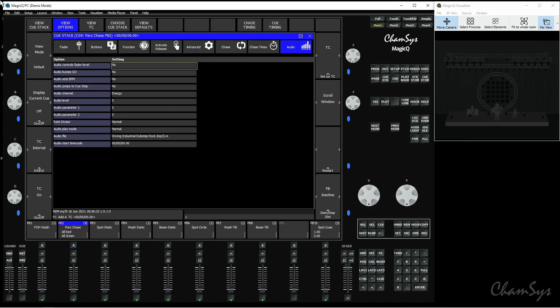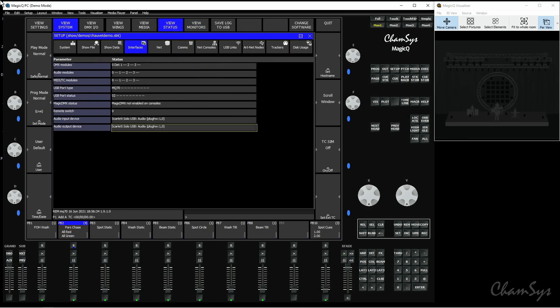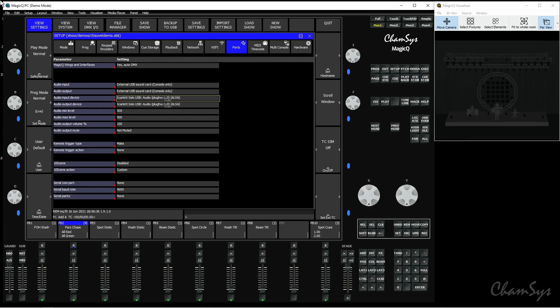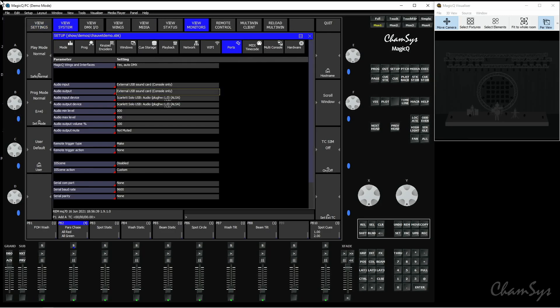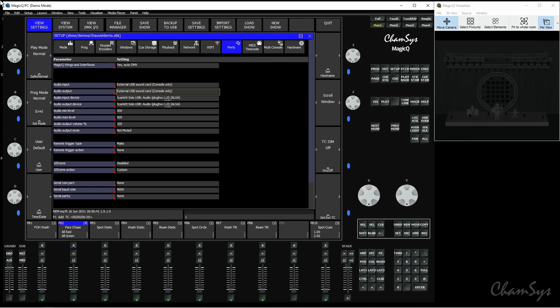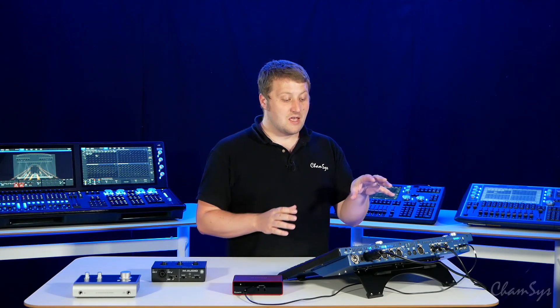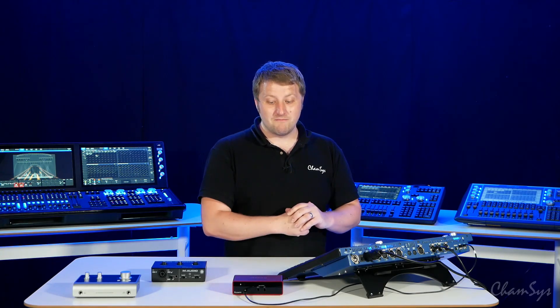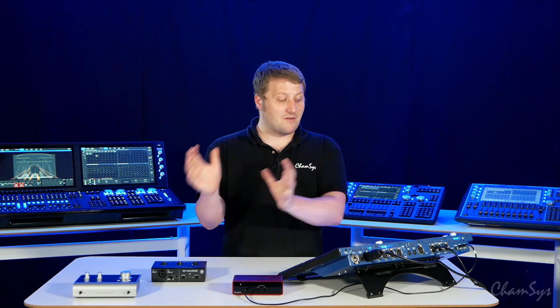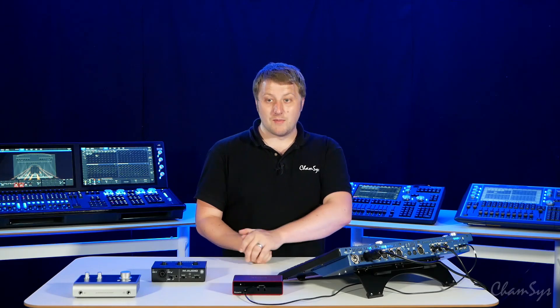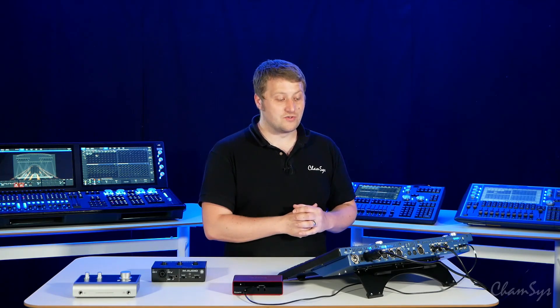You can also do a loopback now as well. If we go to View System—sorry, View Settings, Ports—and we look at our audio input and output devices, you've got the option of looping back now, so your audio input is looped back from your audio output device. This is very useful if you've got, say, an audio file you're playing on the console and you're using that across our audio timeline. You're sending out the audio interface, but maybe you want to bring that audio back into the console and use that for things like BPM setting of a chase or something else, or an effect running on your console.